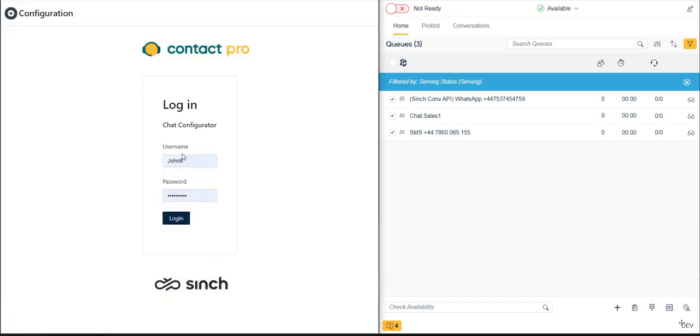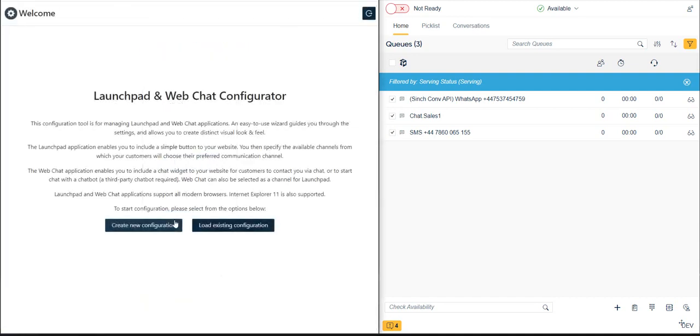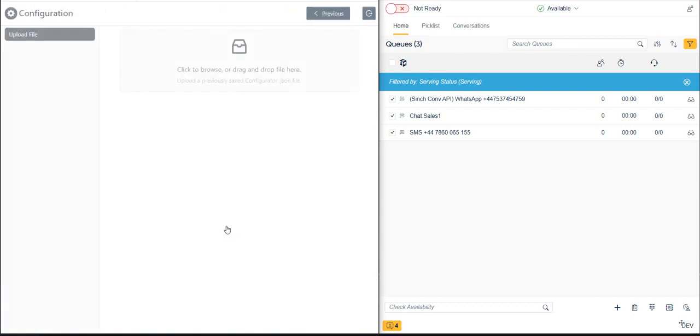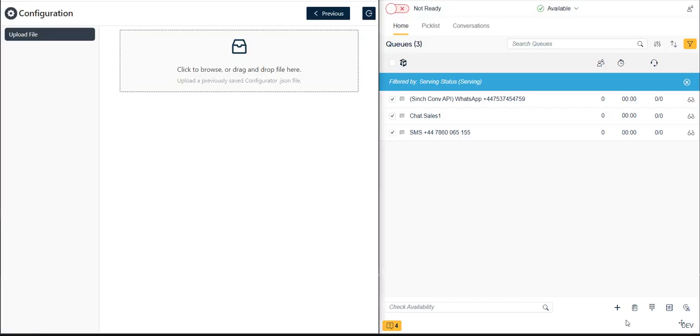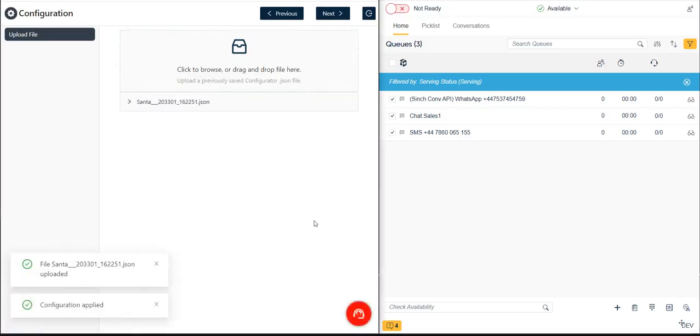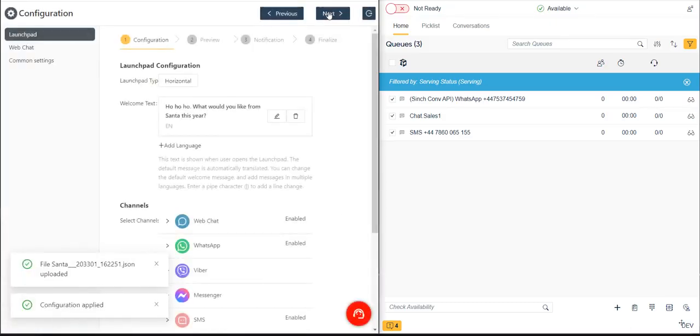To configure our Launchpad widget, we first log into the Launchpad and WebChat Configurator tool and click Create New Configuration. Alternatively, we could load an existing configuration that we previously created and saved.